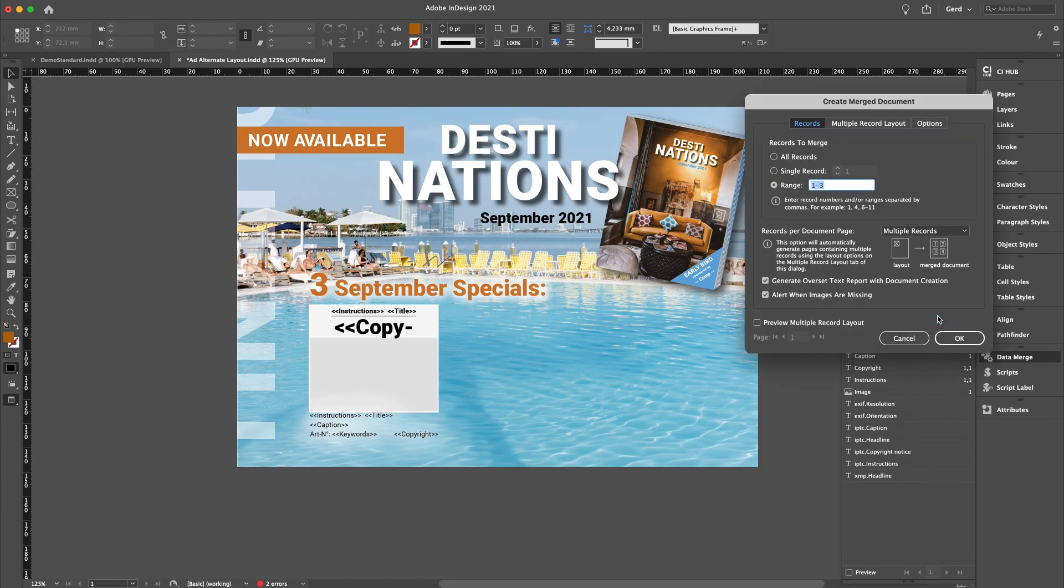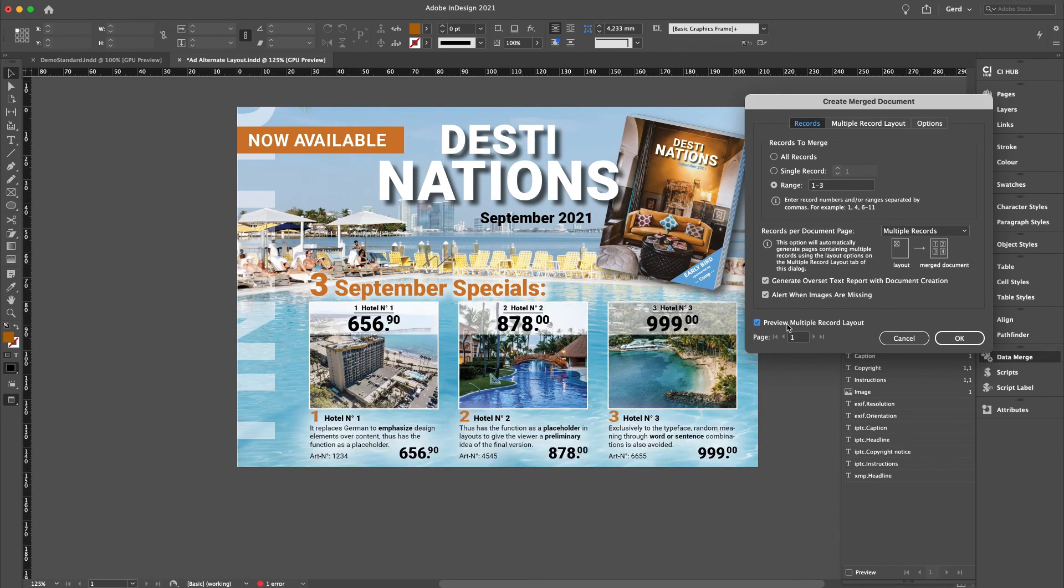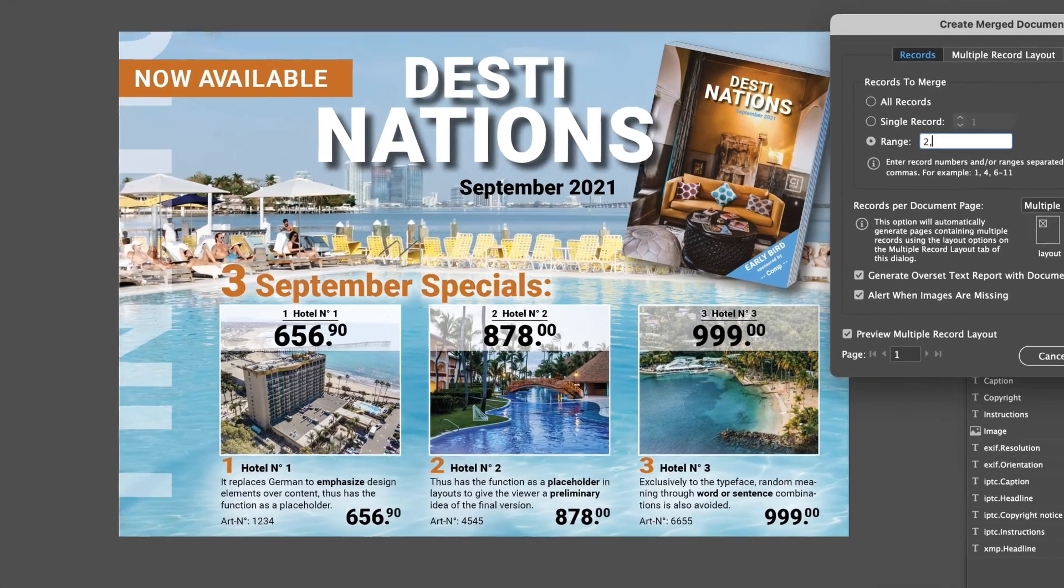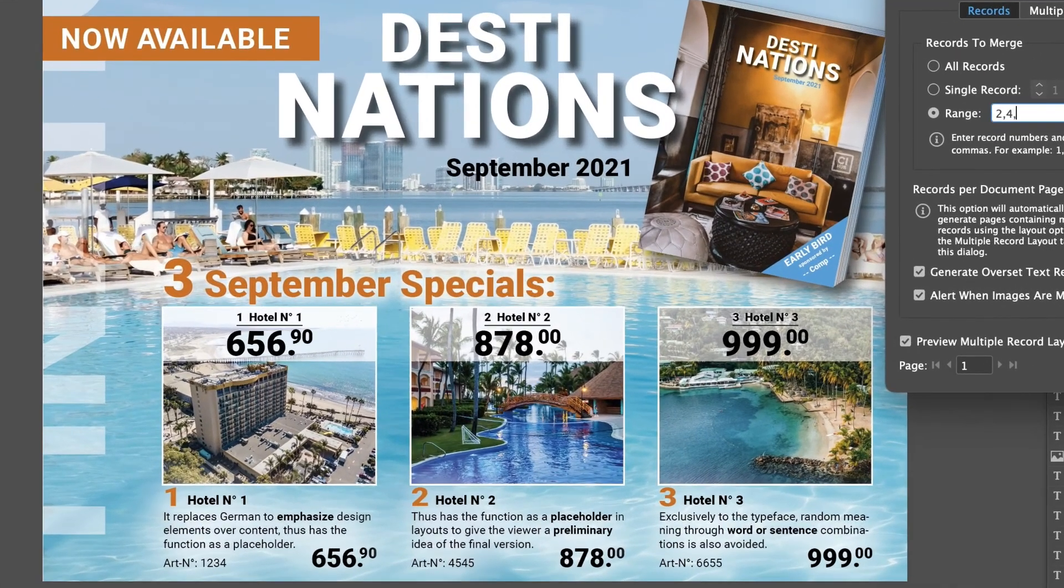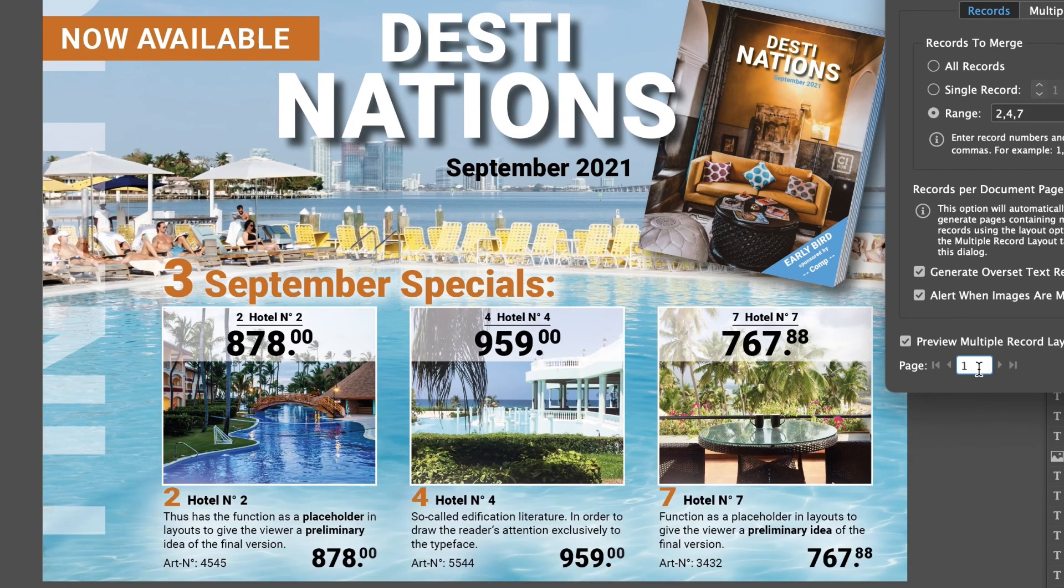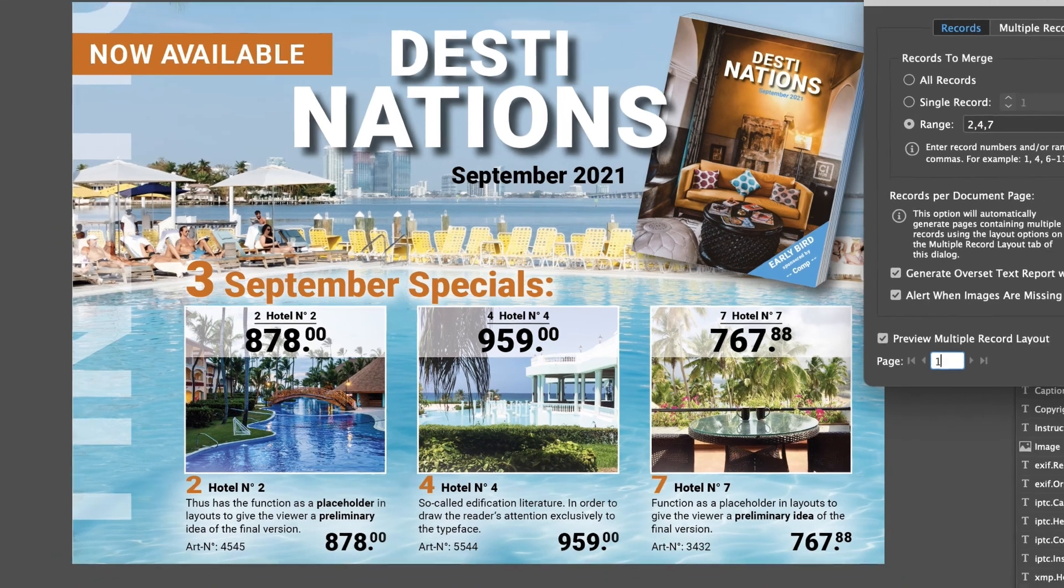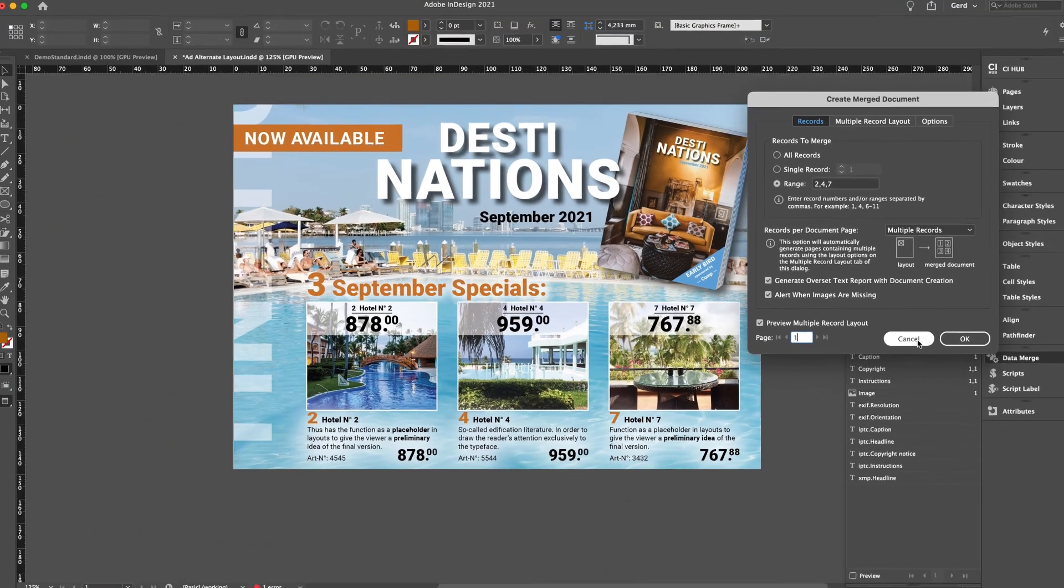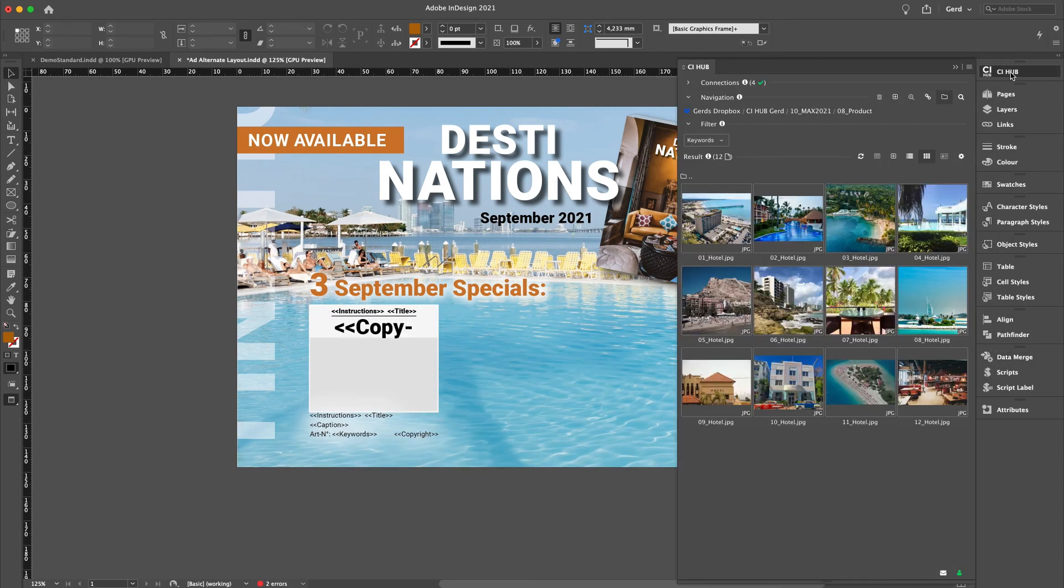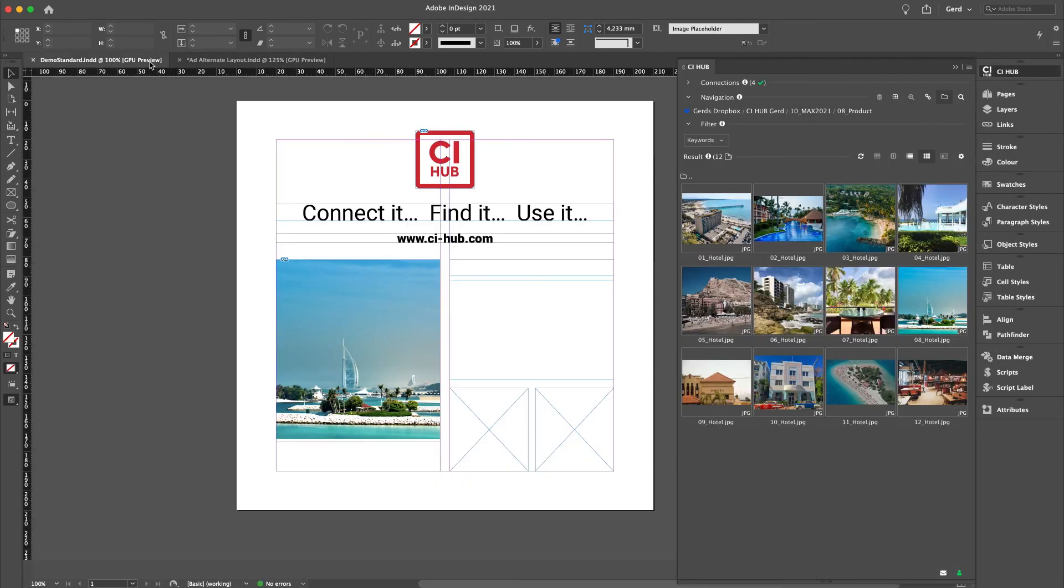Let's say we need to insert three products into an advertising template each month for each region in several languages. Well this is how it works, but I will demonstrate the setup with some examples in a separate tutorial. As I said before, these are all InDesign onboard tools in conjunction with the CI Hub plugin. There is no other software needed.